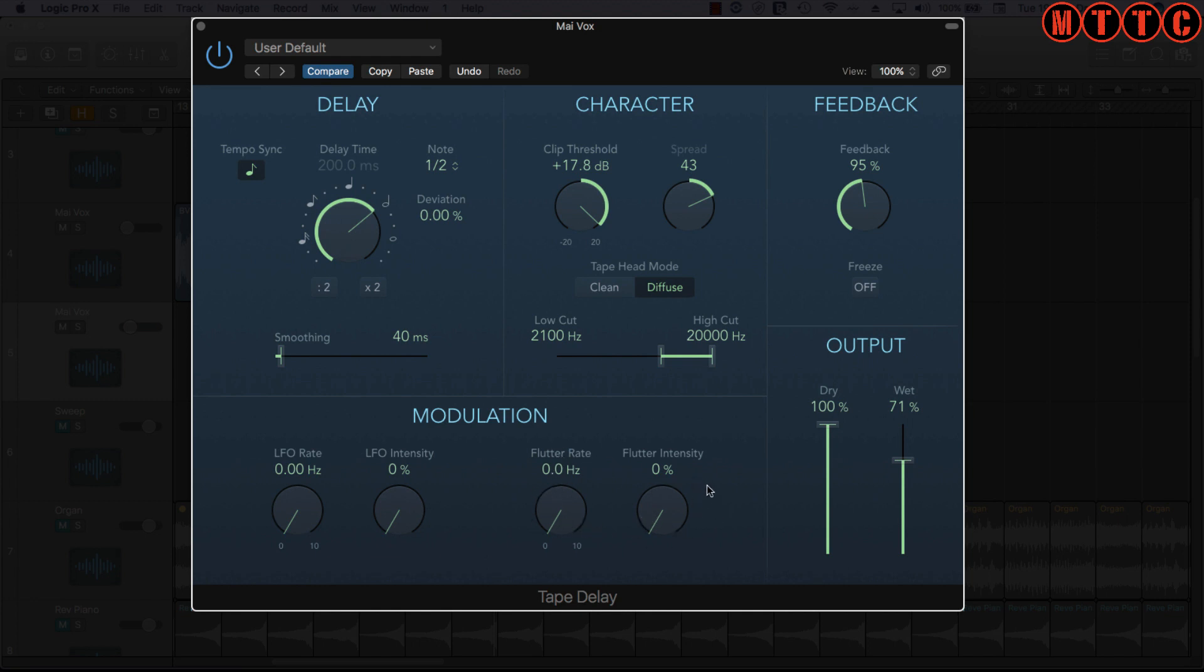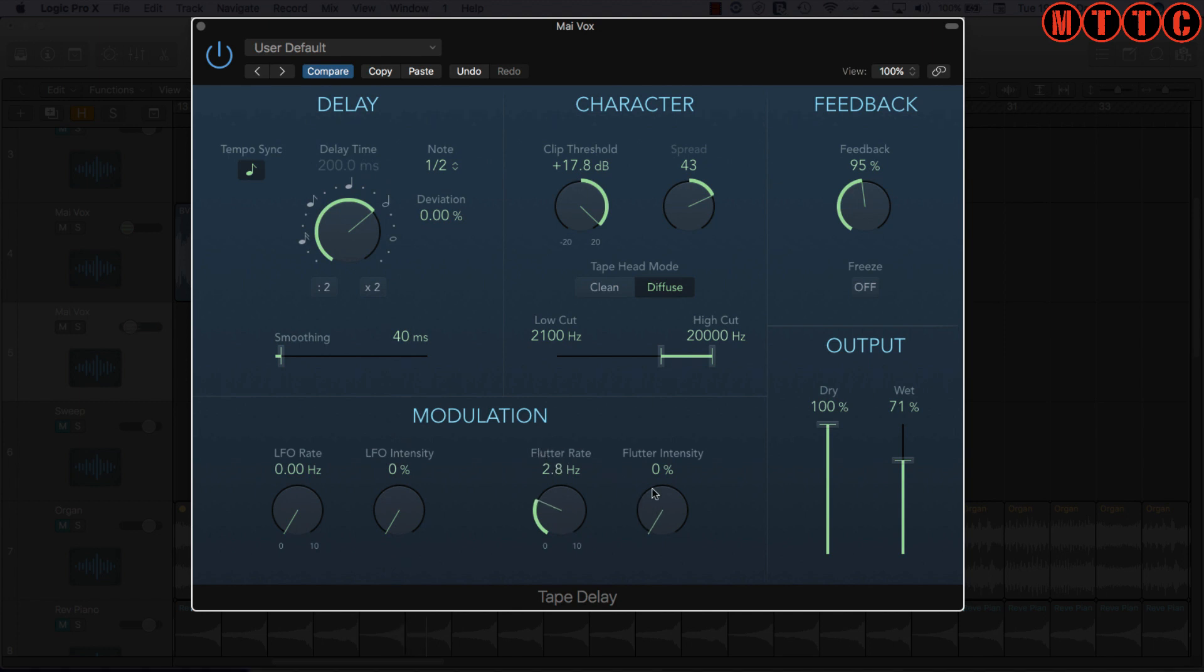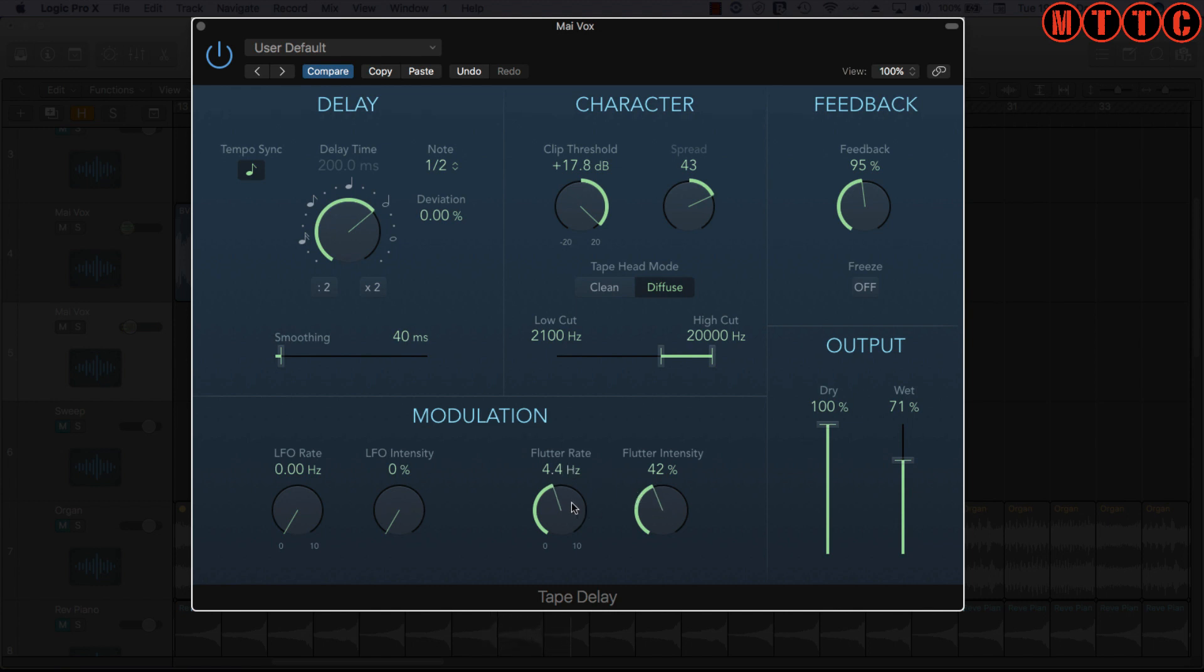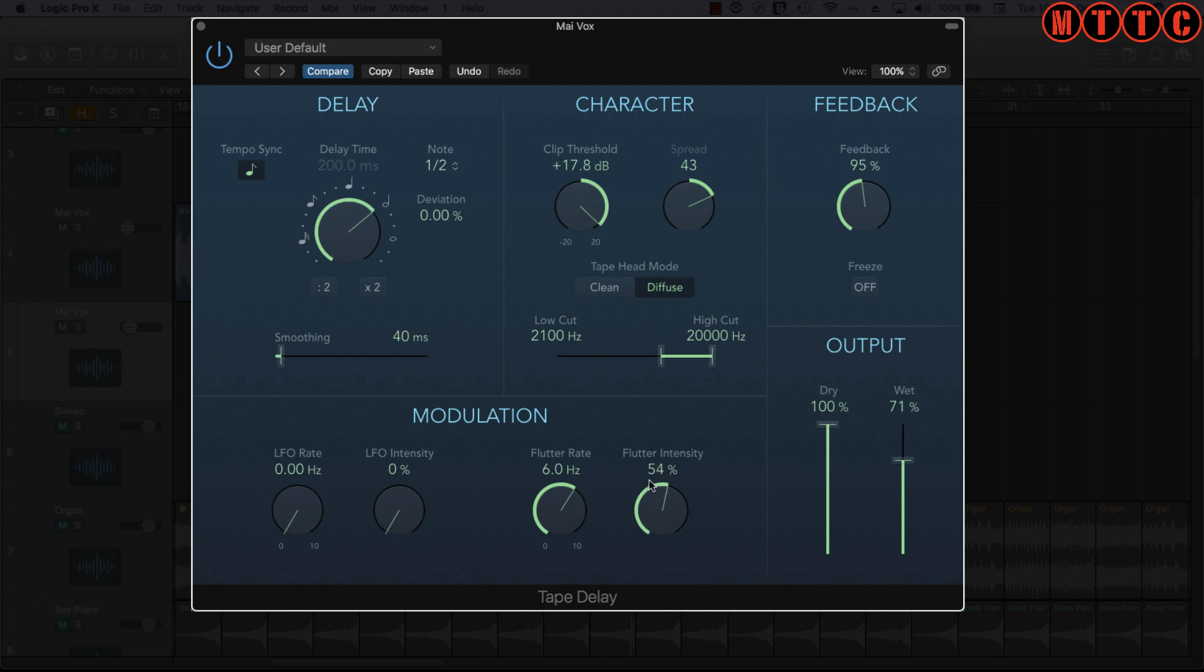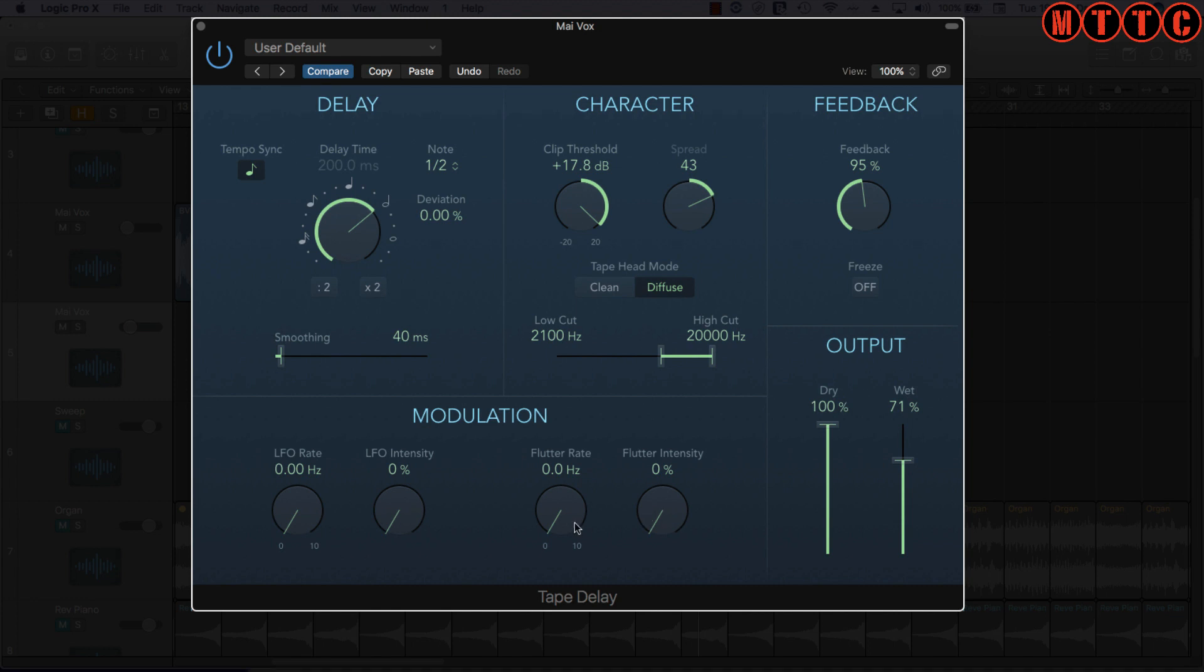And now let's mess with the flutter. The flutter again represents old school tape machines and the sort of inconsistencies in the tape's read and operation of tape machines. So let's play that back in again. We're going to mess with this and see what we get. [Demo] Turn it off. [Demo] Okay, flutter back on. [Demo] Okay, so I mean these are extreme settings. By just using these sparingly and creatively, you can come up with some really interesting effects on your processed signal.